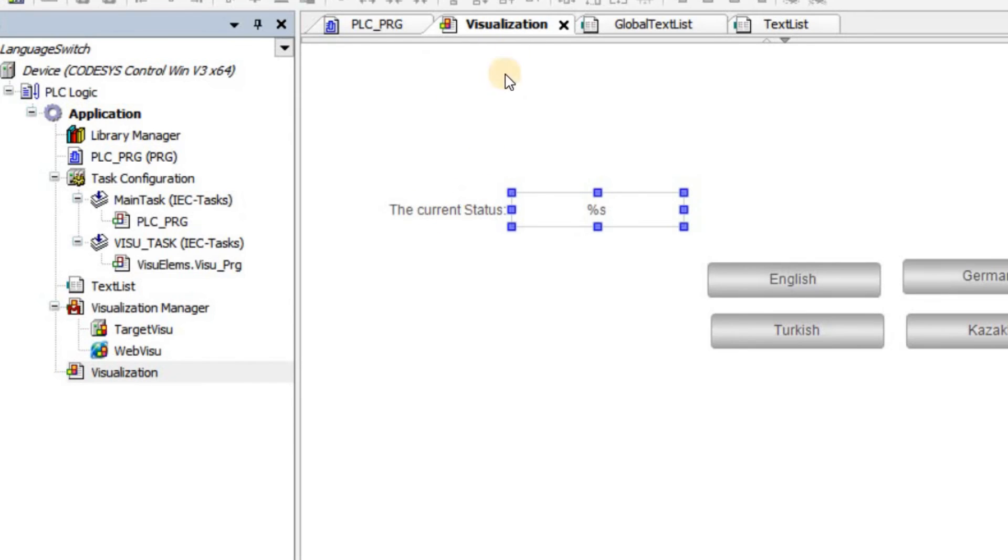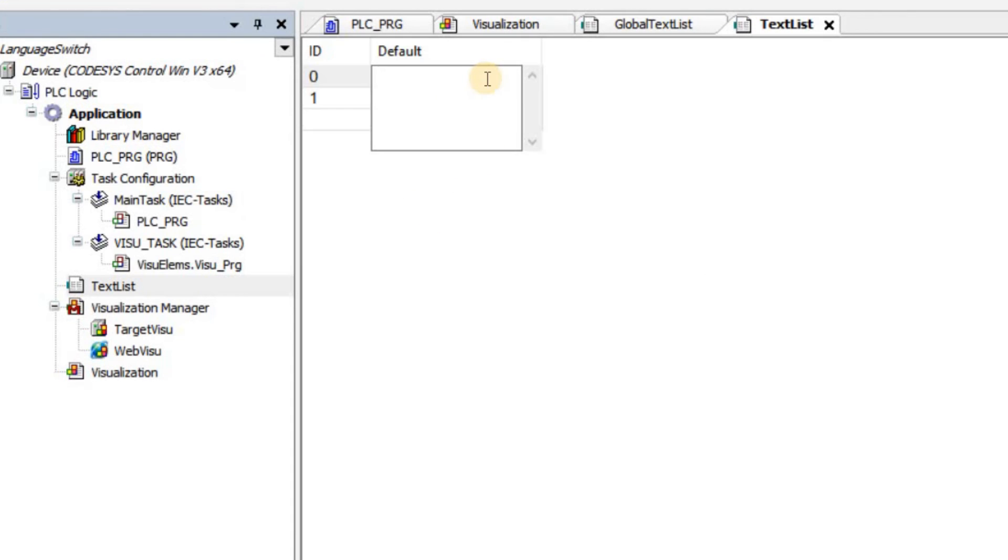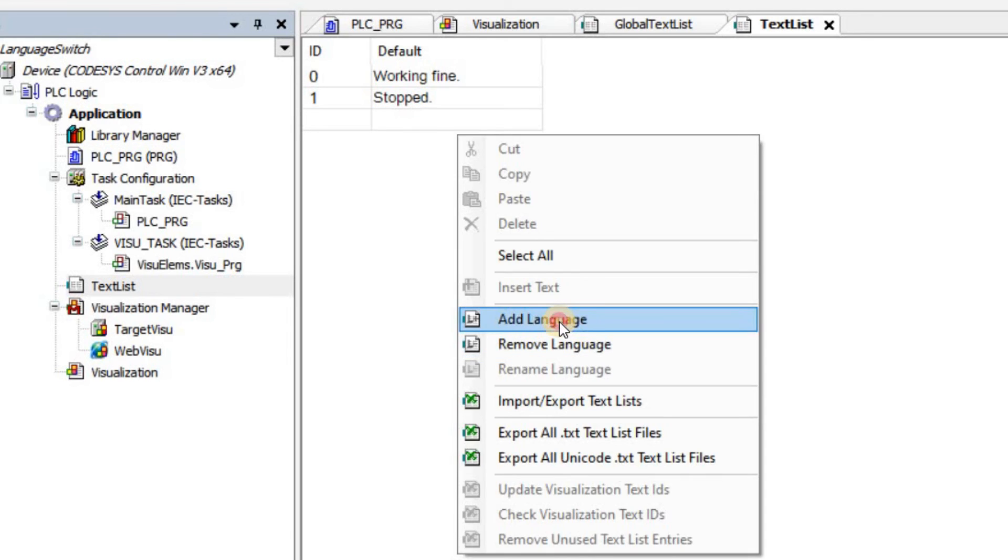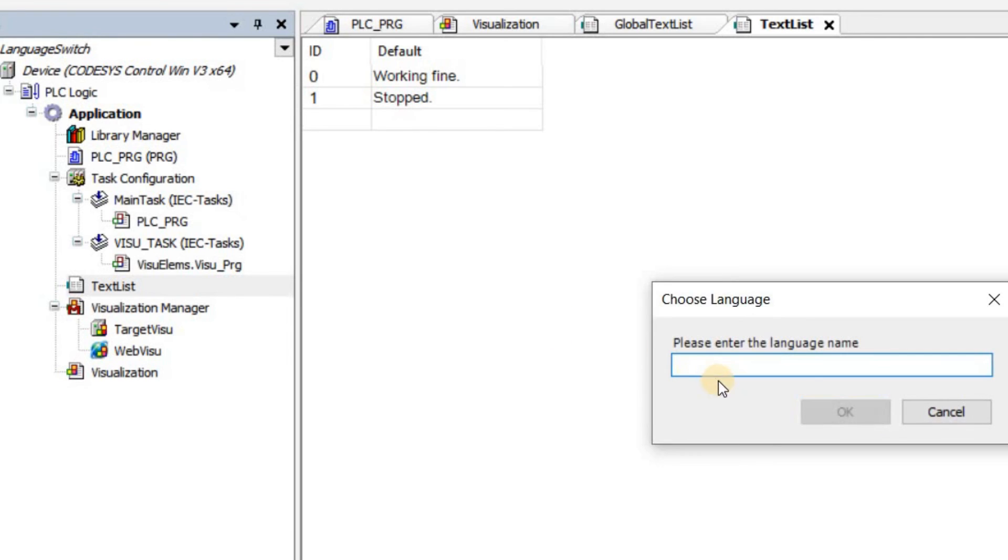As for the status, I'm going to write 'working fine'. And the second one is 'stop'. This is the default language that I'm using and it is English. Here as well, similar to what we did in the global text list, I need to add the languages.